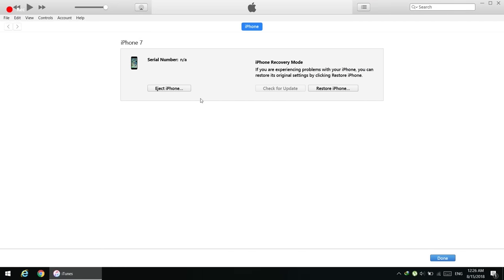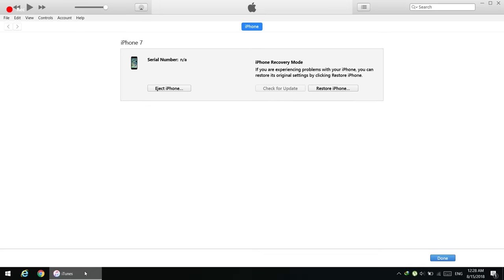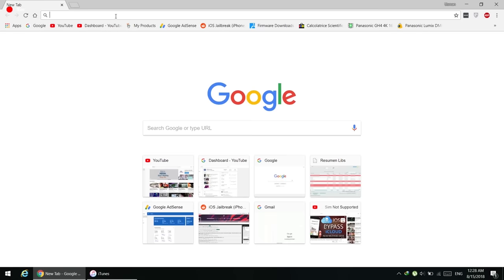If you press the Restore button in iTunes, it will download a large firmware file, but iTunes is very slow at downloading it. So we are going to download the firmware file manually. Open your browser and get ready to download it from an external site.